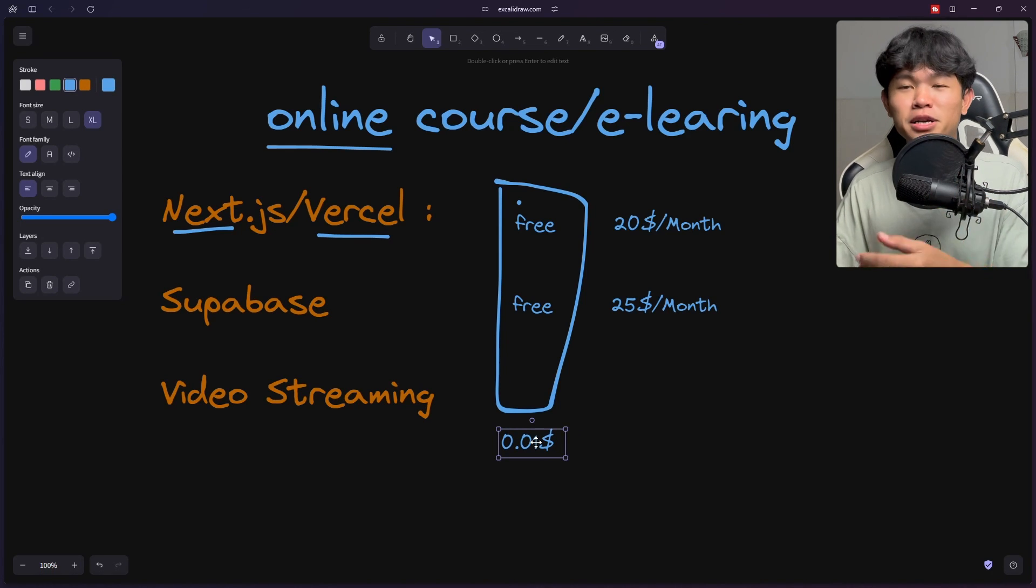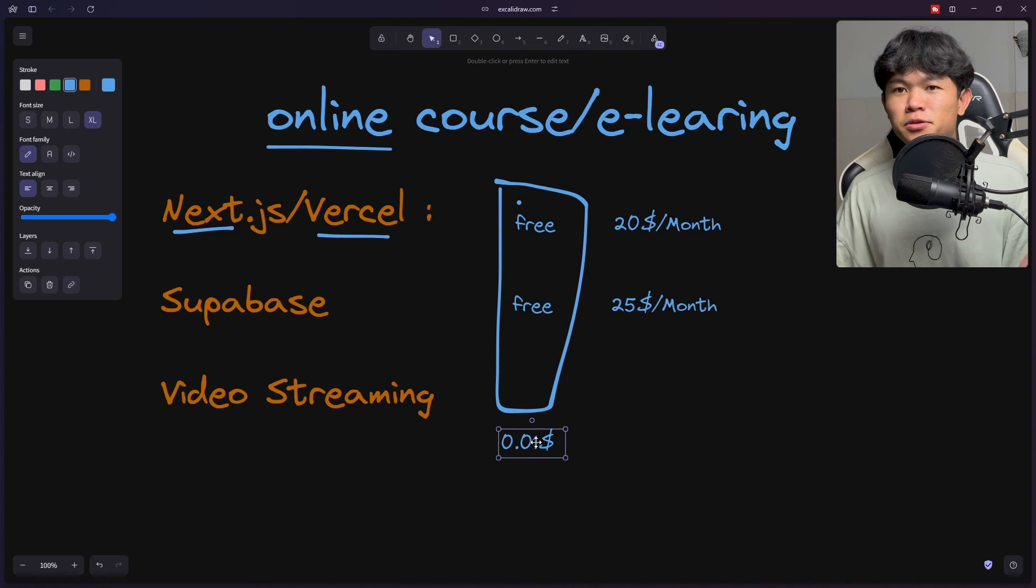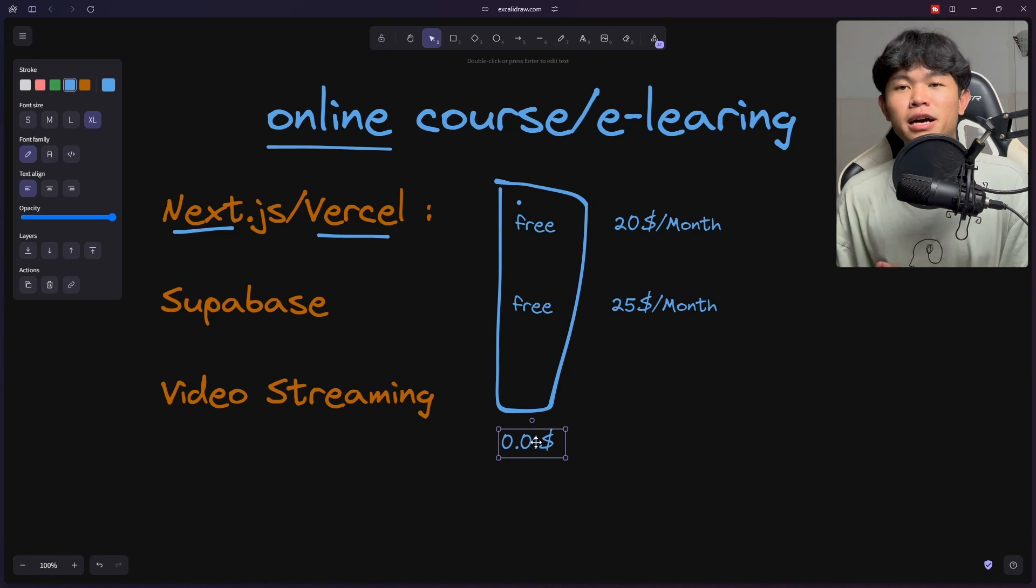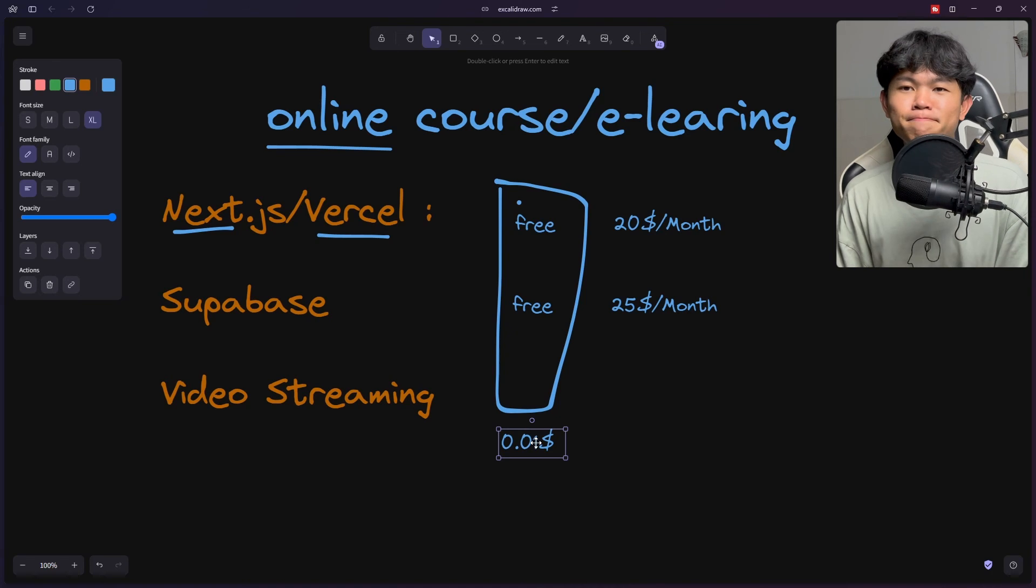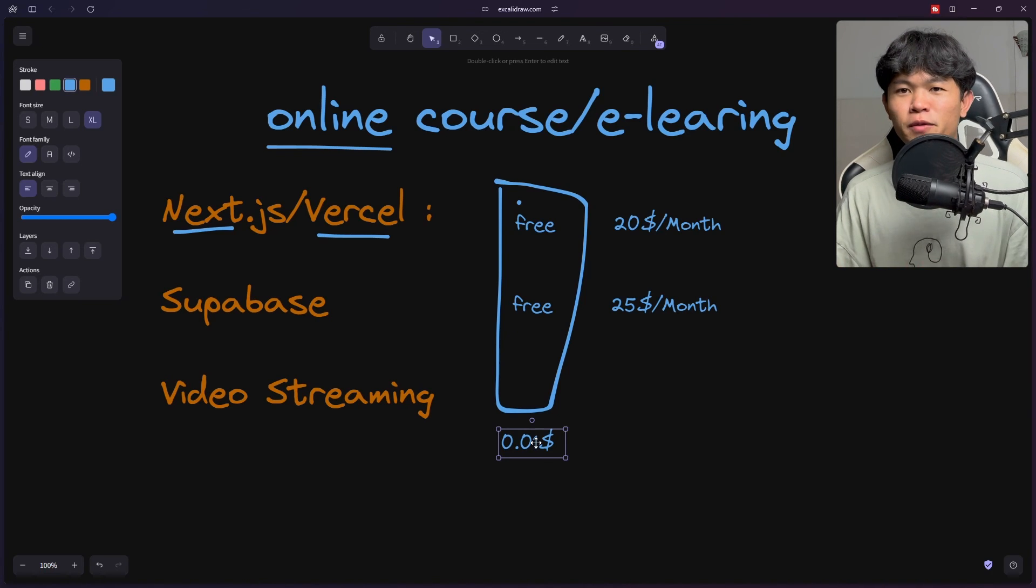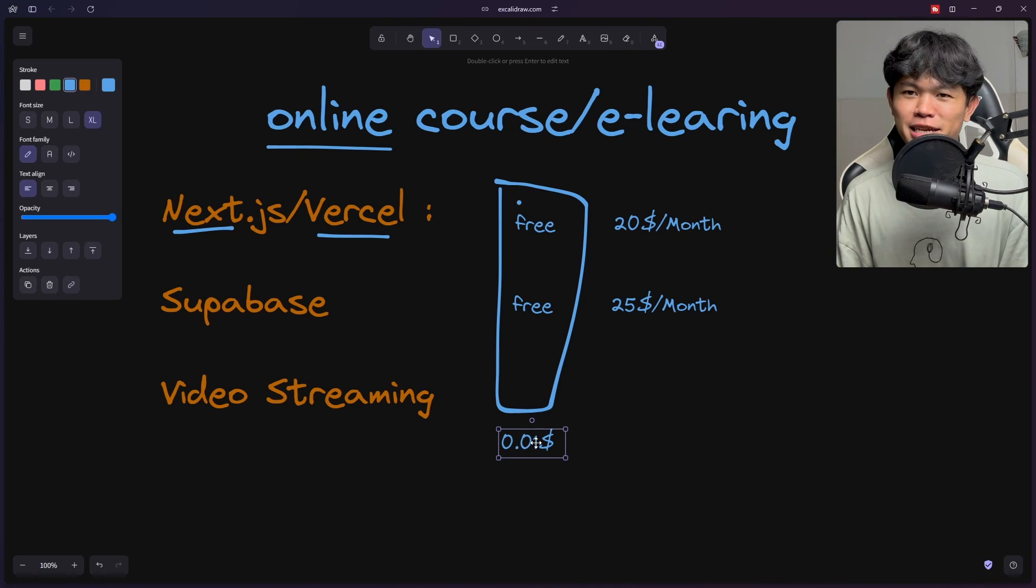As you can see, this is how much it costs me. If you are planning to host your own e-learning platform I hope this helps you as well. That's pretty much it from this quick video. Hope you enjoyed and see you in the next video.